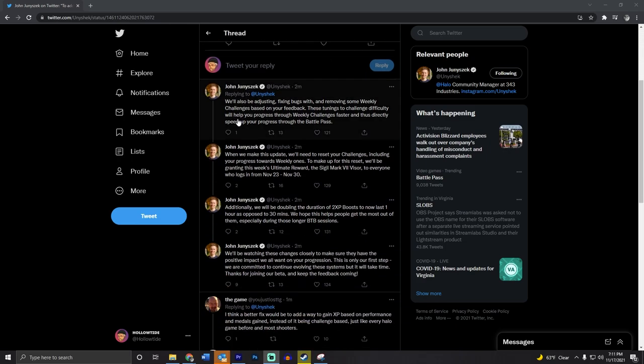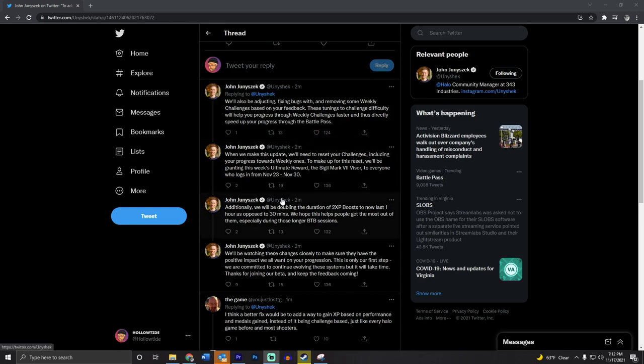Gosh darn it. He says we'll also be adjusting, fixing bugs, and removing some weekly challenges. Based on your feedback, these tunings to challenge difficulty will help you progress through weekly challenges faster and thus directly speed up your progression through the Battle Pass.